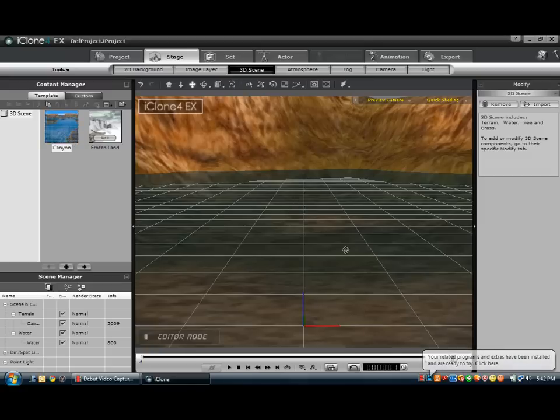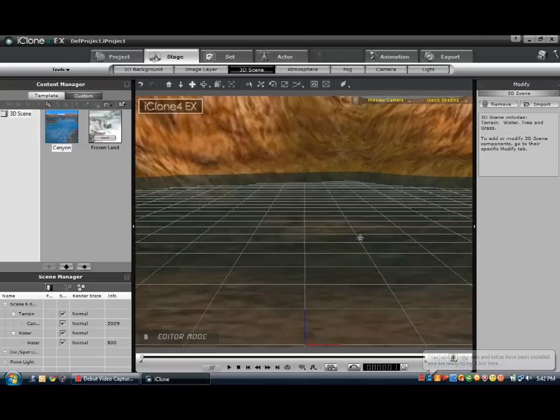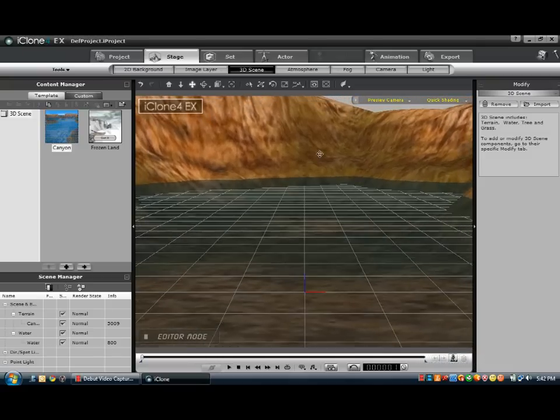So that looks like a pretty good angle, just adjust it a little bit there, and then we want to go to Set.